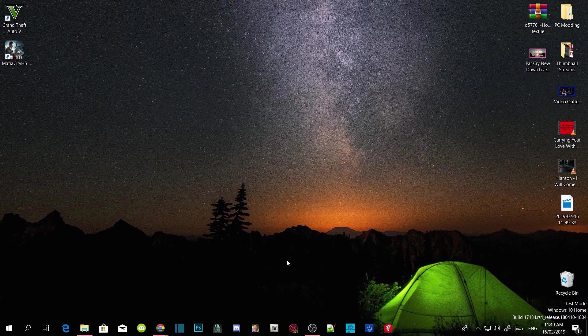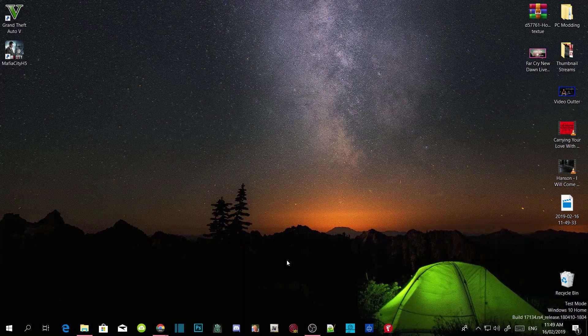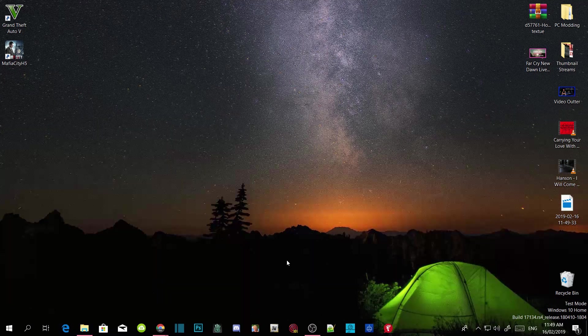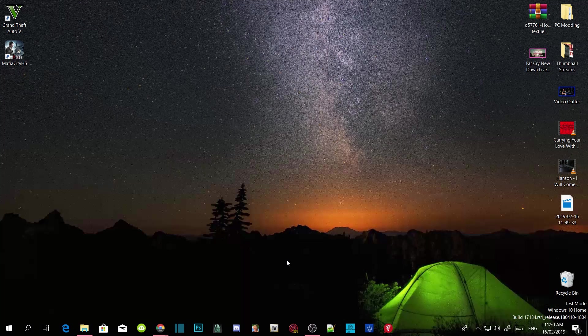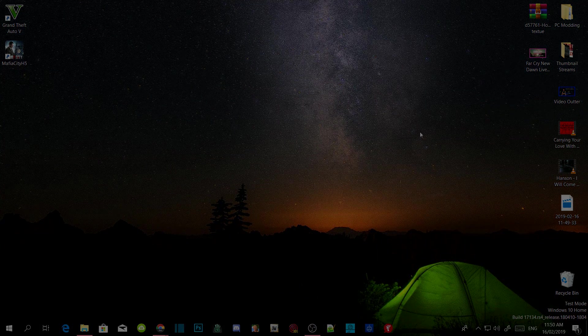Welcome everybody, this is your boy Droidamontoto and we're here with another Grand Theft Auto V PC Modding Tutorial. If you like this video, smash that like button, and if you're new here, subscribe for more daily gaming content. We're gonna get straight into the video.